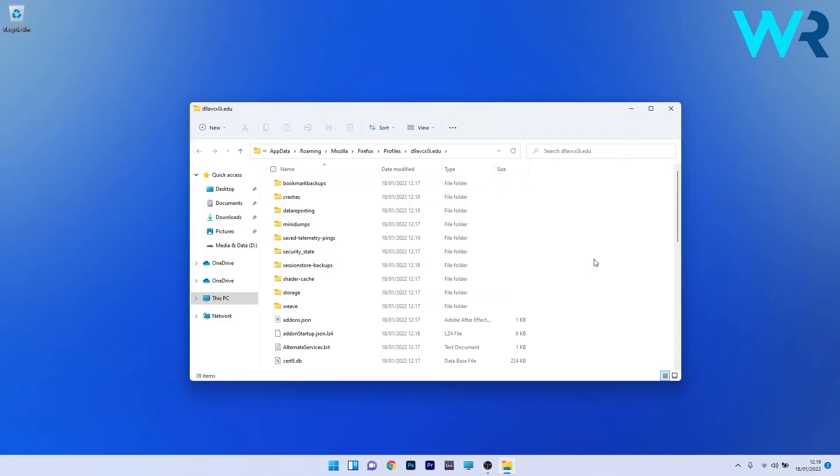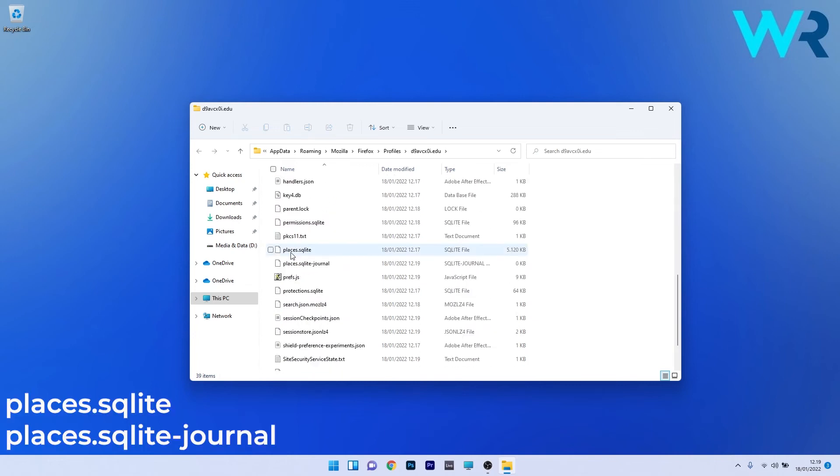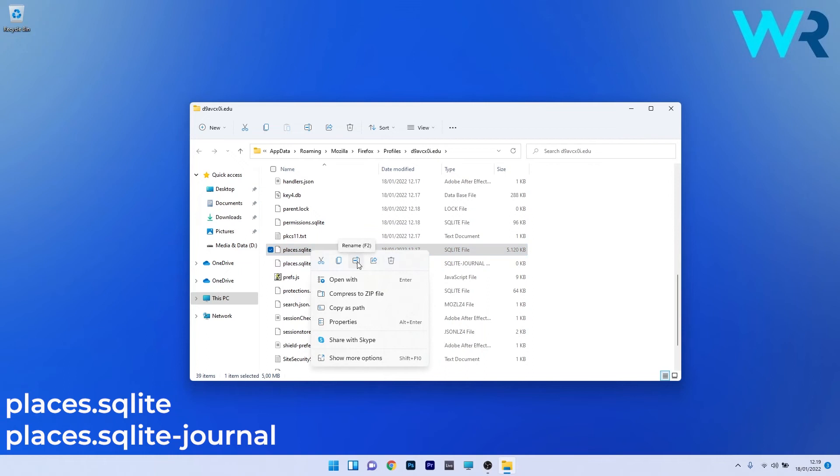Scroll down and locate two exact files: places.sqlite and places.sqlite-journal. Right click each of them and select the rename option.